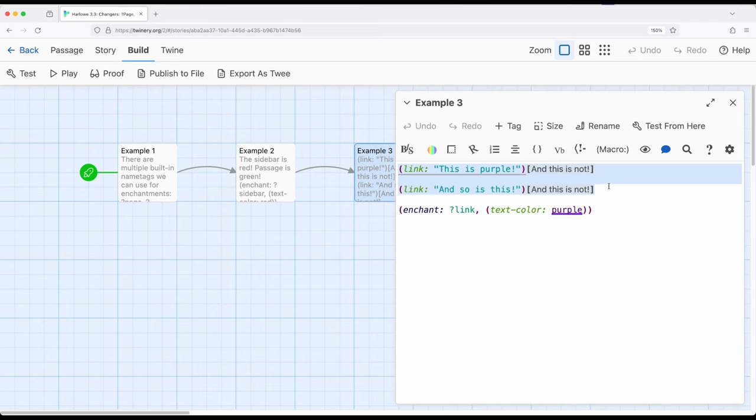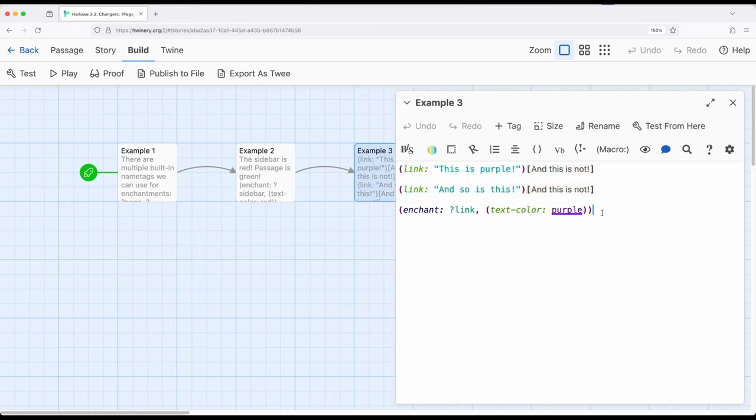And we can also do it with macros. And in Harlow, there are often many ways of approaching things depending on our comfortability with a little more programming or a little less. In this case, I'm using the link macro to produce two links. And it says this is purple, and so is this. But the reason why it's purple is because of this enchant macro down here, it's going to look for every link within this single passage and change text color to purple.